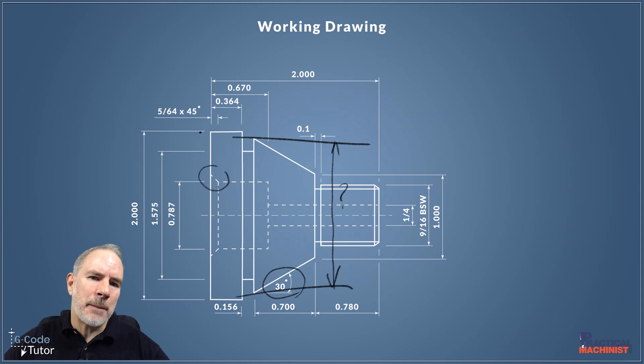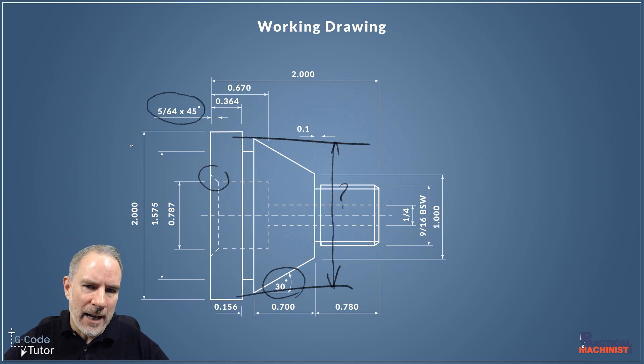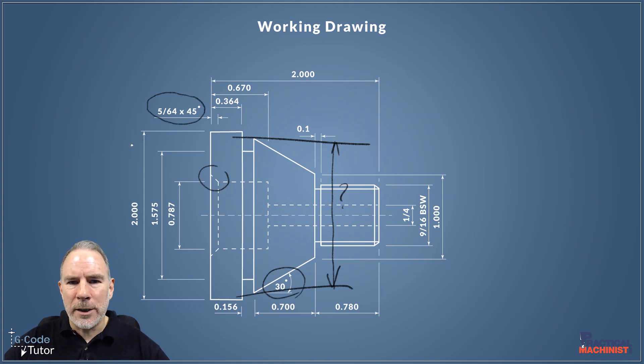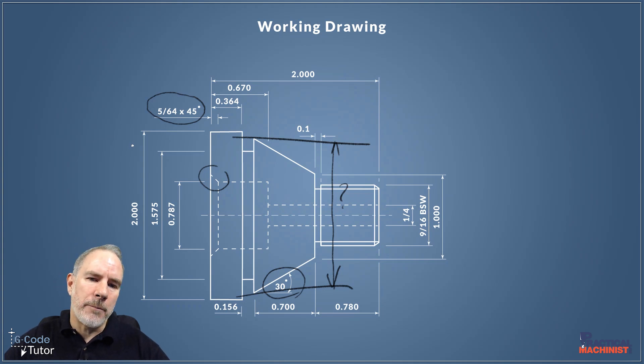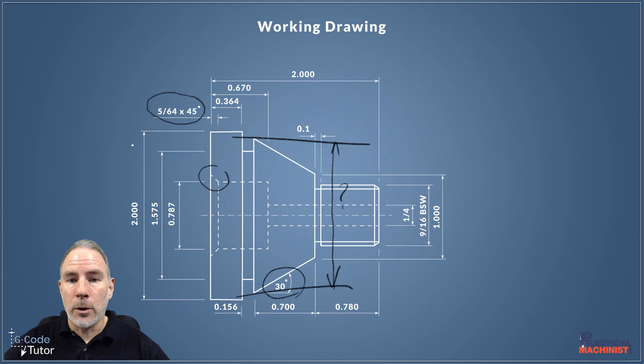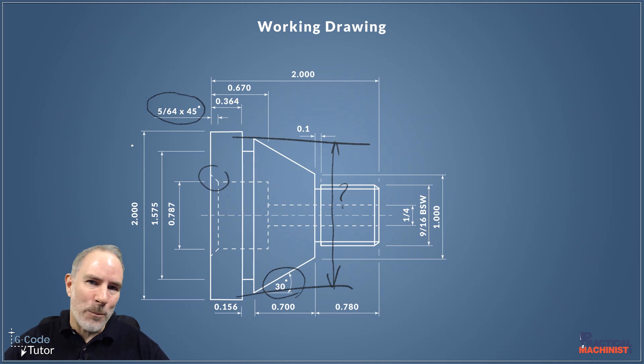The same as the back 45 degree angle, the 5/64th angle at the back there, we've not got a diameter but we do know the angle and we do know the depth. So we can work out the start point of that diameter when we come to bore that angle in the back when we do the second op part.